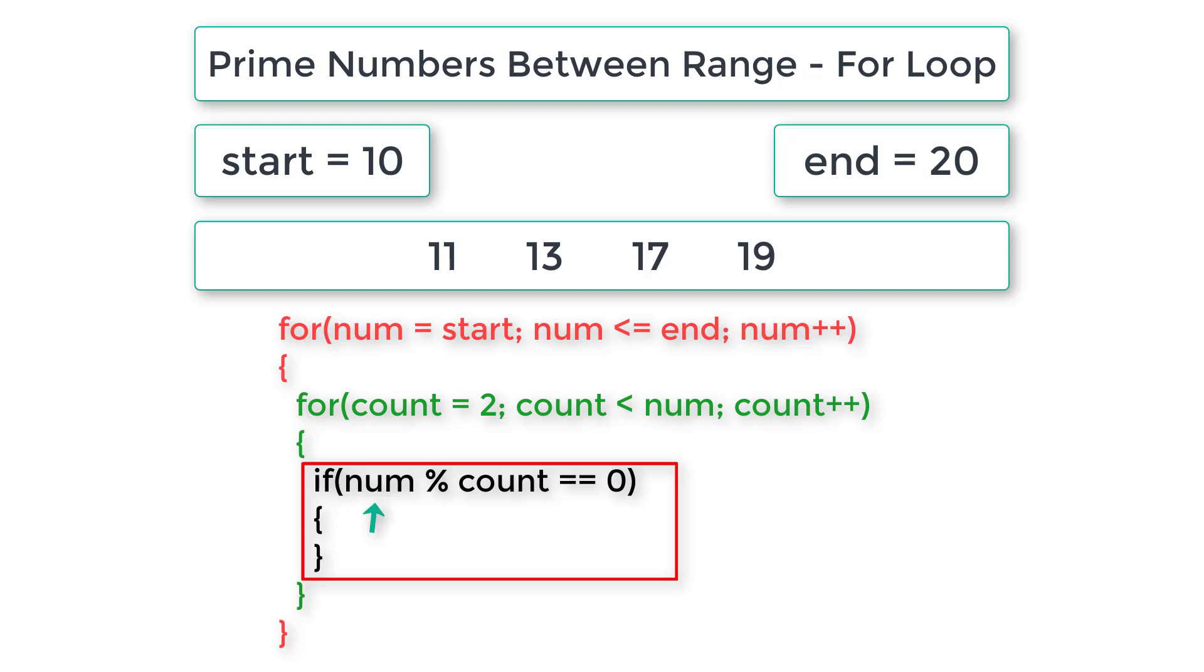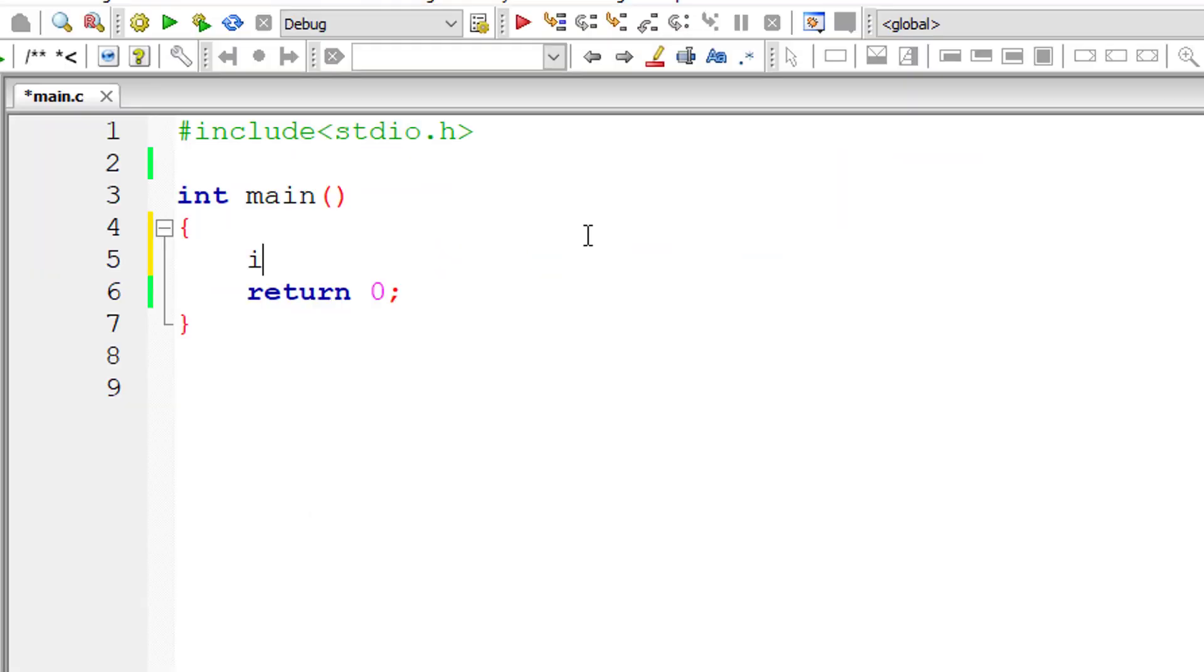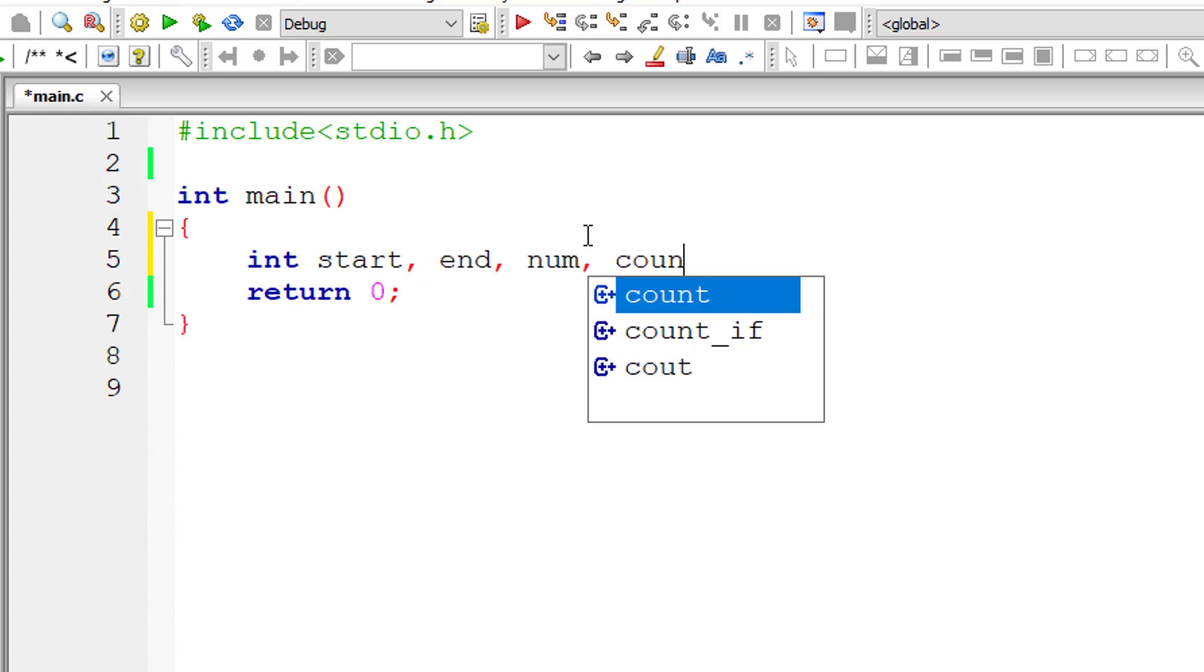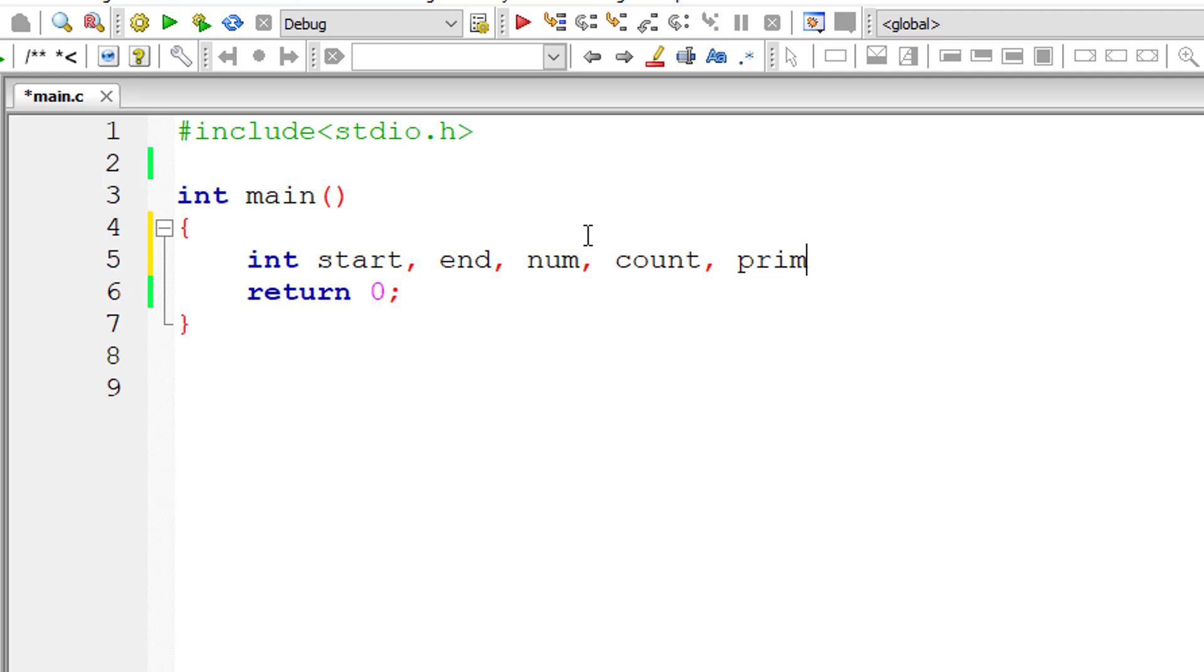If no number perfectly divides the selected num then the selected number is a prime number. So let's check that using a C program. I'll take a couple of variables: start, end, num, count, prime, and temp.